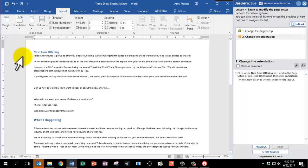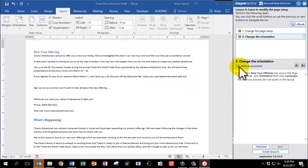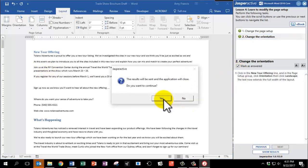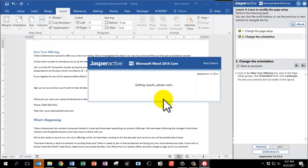The text now extends the full width of the layout. Mark as answered and click Show Results. Click Yes to continue.